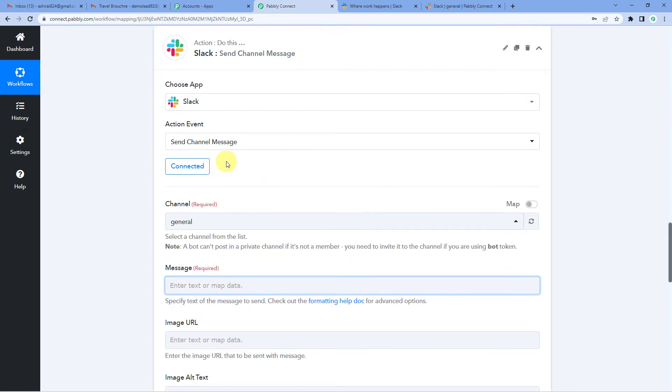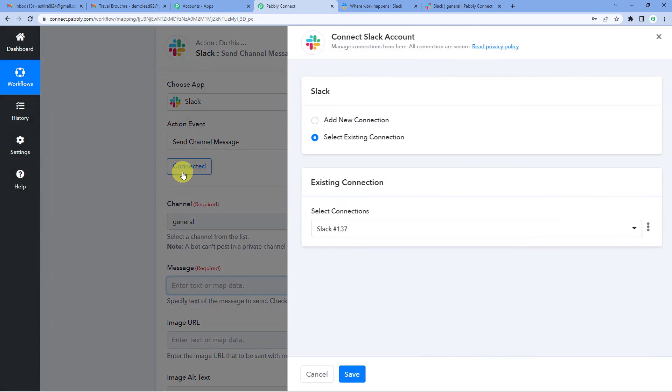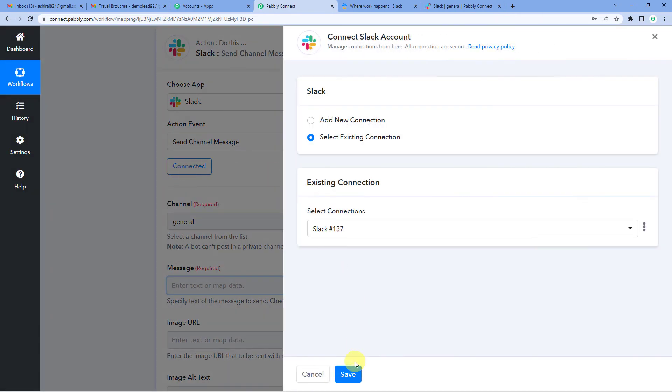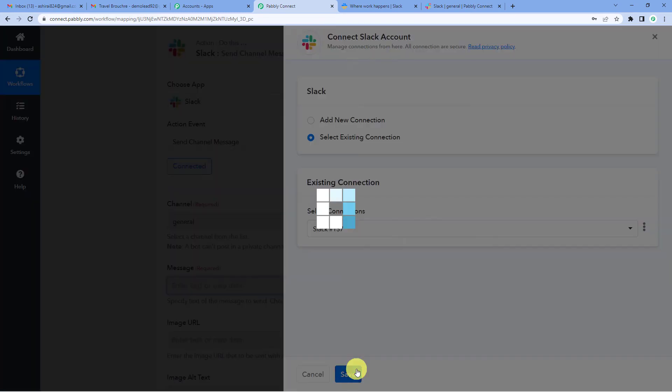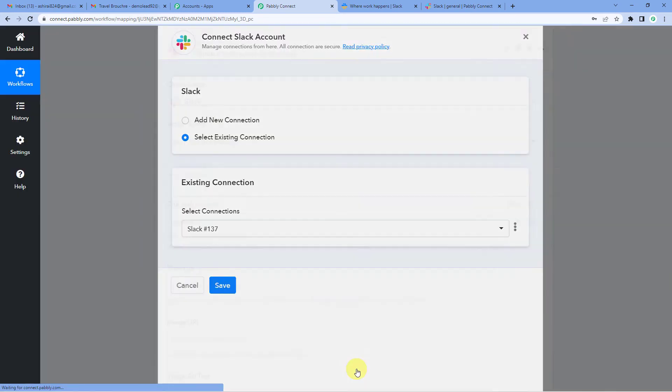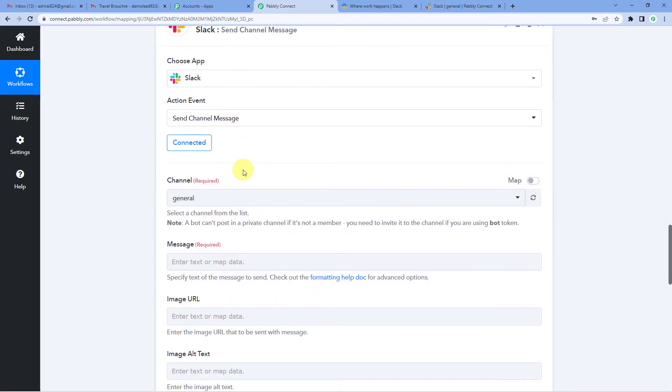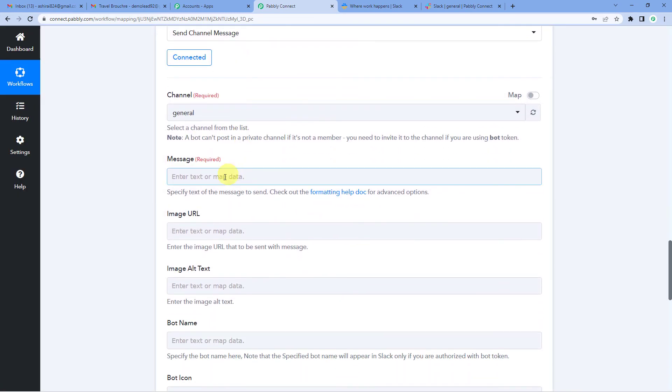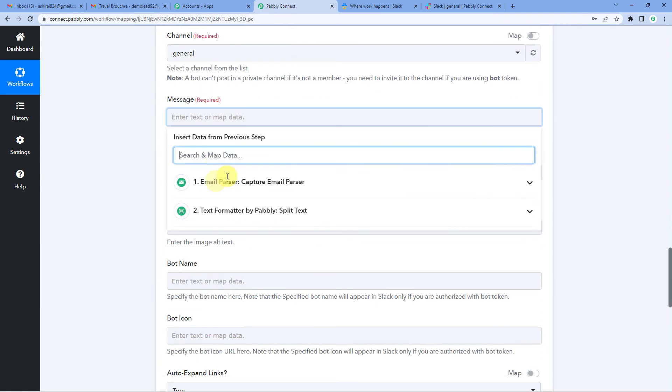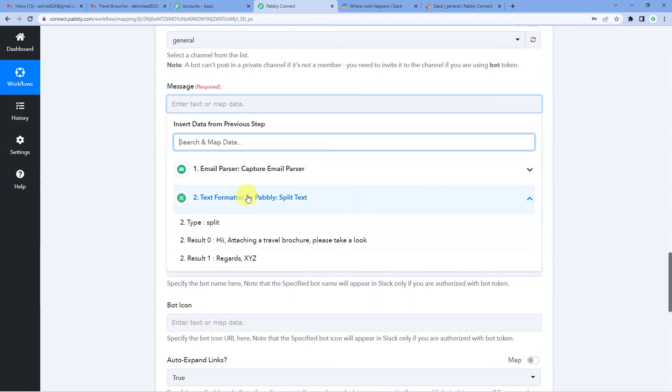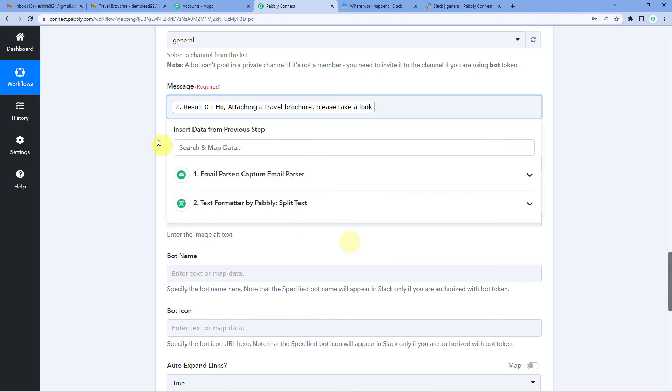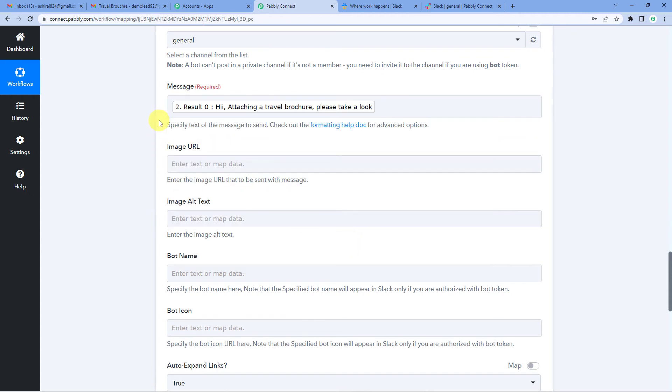Now onto the final step that is Slack. Let us reconnect. Why? Because we added a step in between. Select existing connection since we are already logged in. Now message we can simply take from text formatter. Hi, attaching a travel brochure. Please take a look.